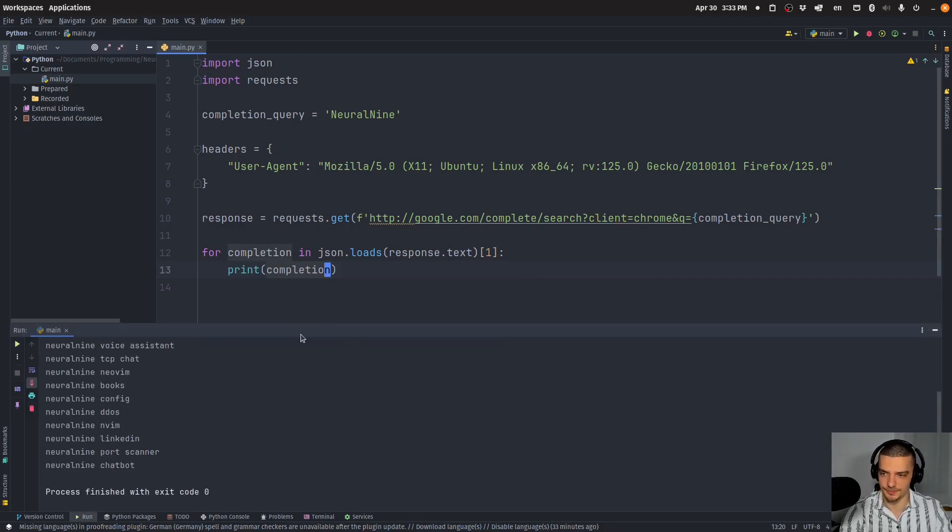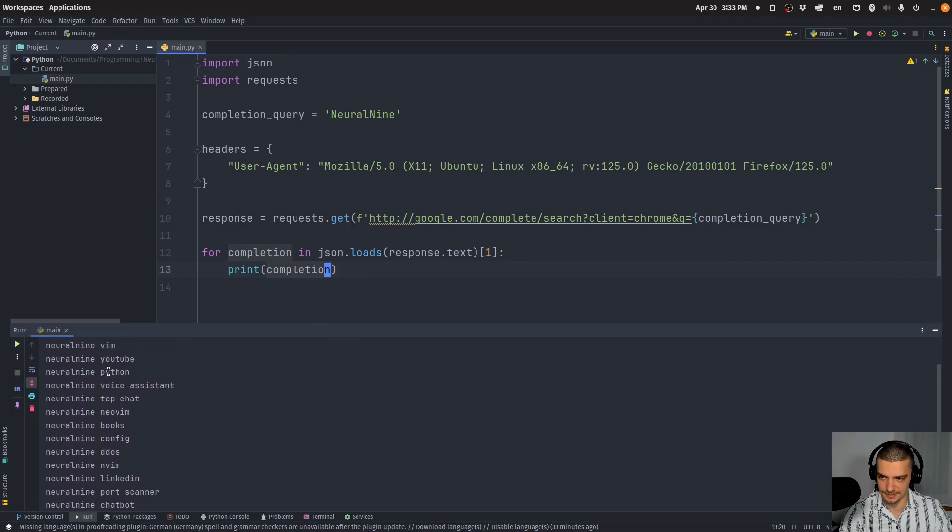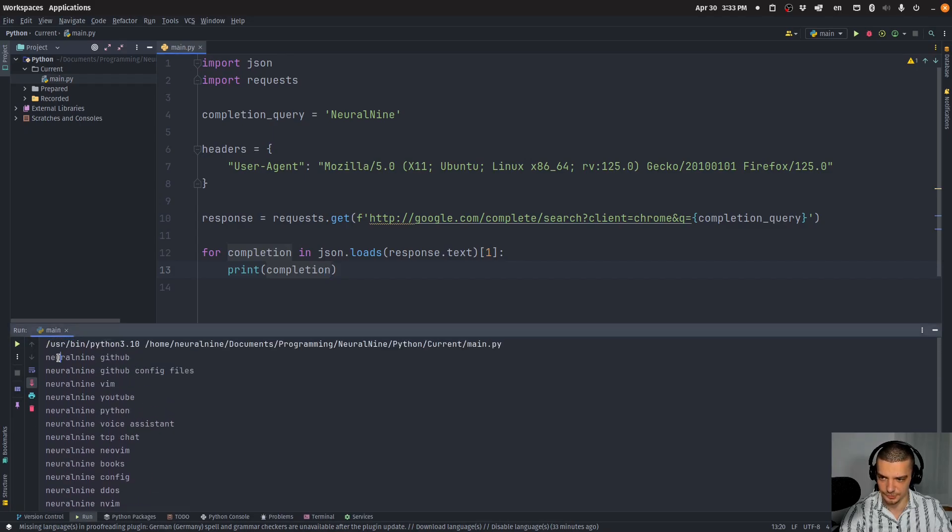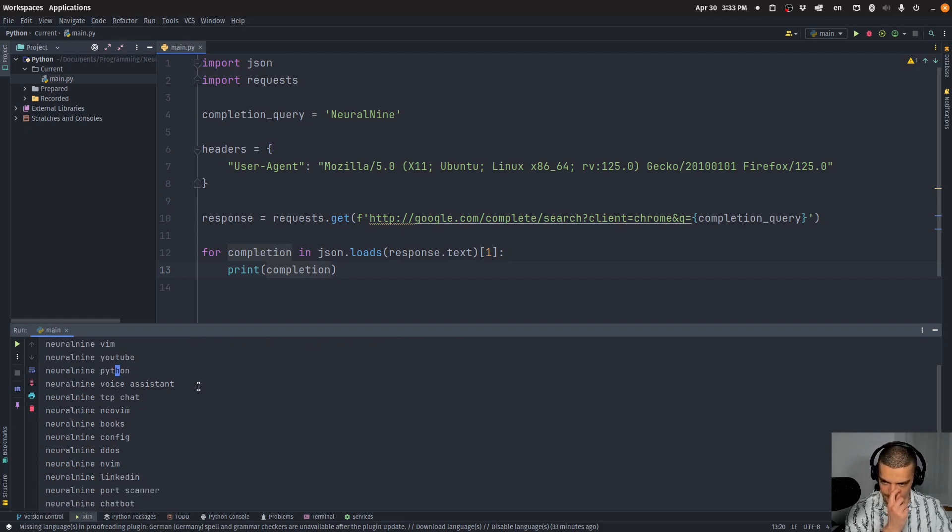If I now run this here, you're going to see I get the completions immediately. Neural nine GitHub, neural nine GitHub config files, neural nine Vim, neural nine YouTube, neural nine Python, and so on.